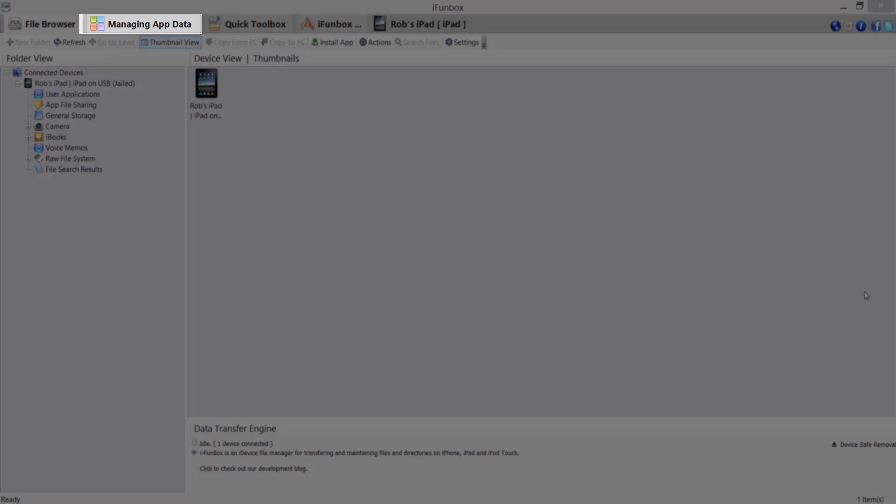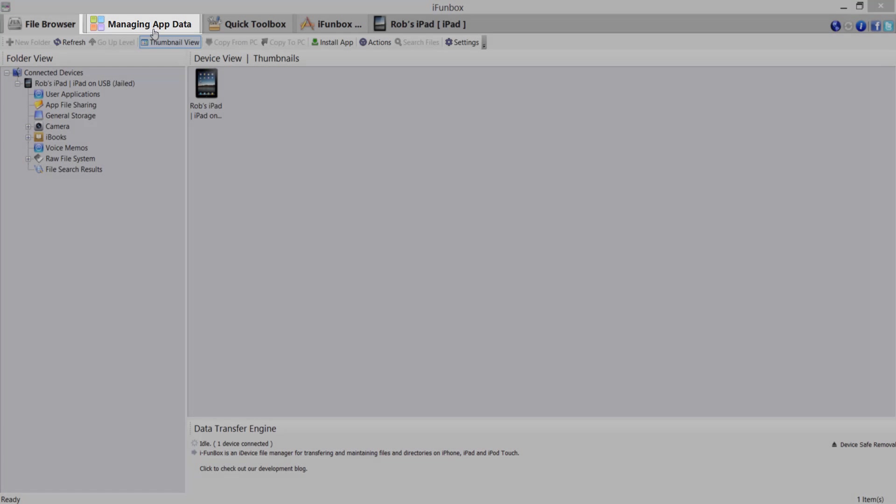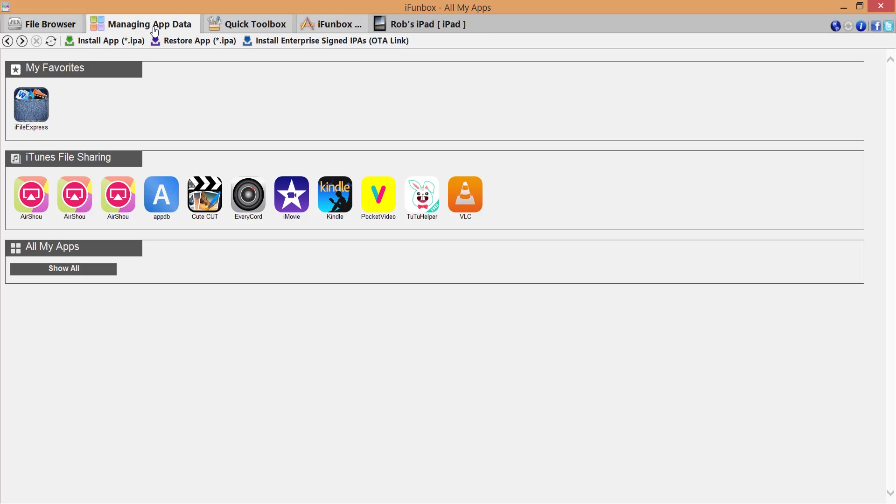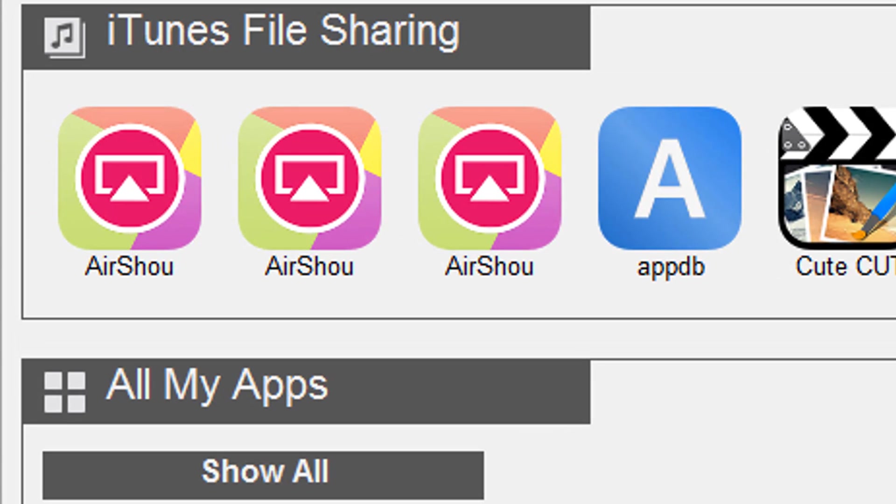If you click on the manage app data tab at the top, you should see several applications that have an iTunes file sharing option. Airshow happens to be one of these applications.